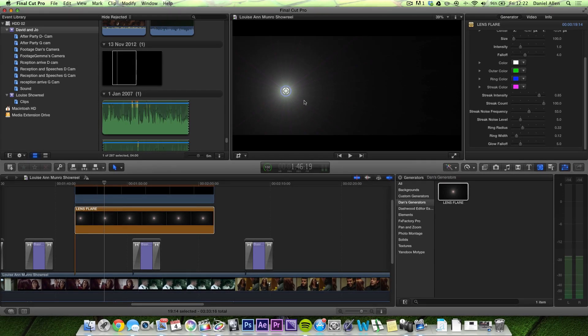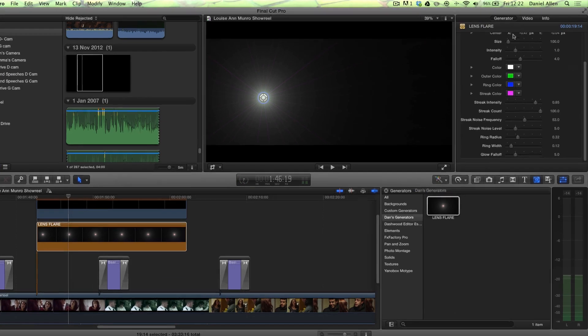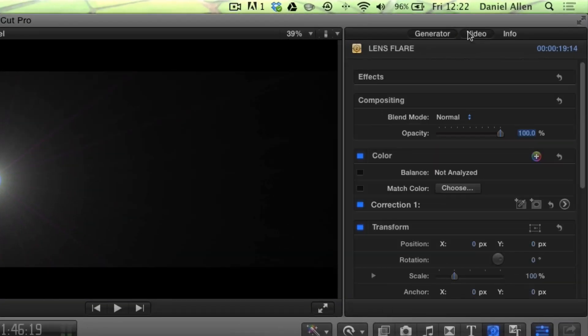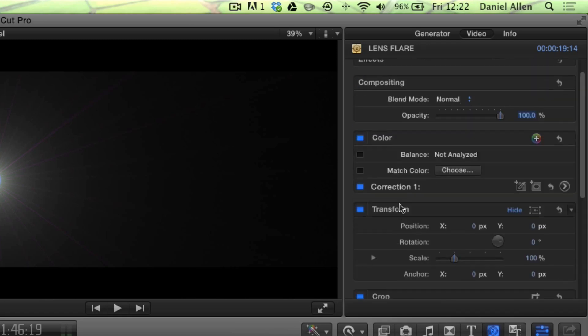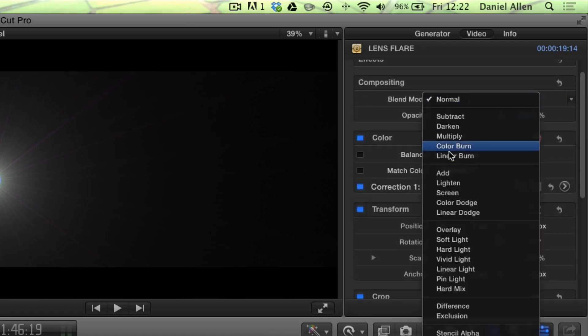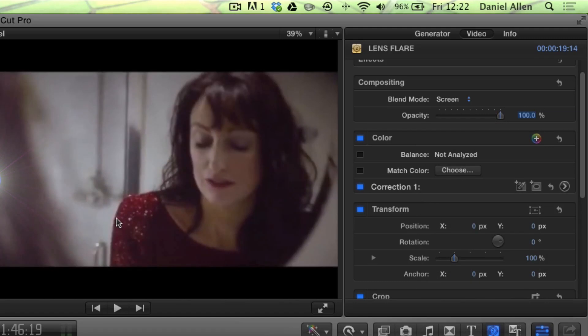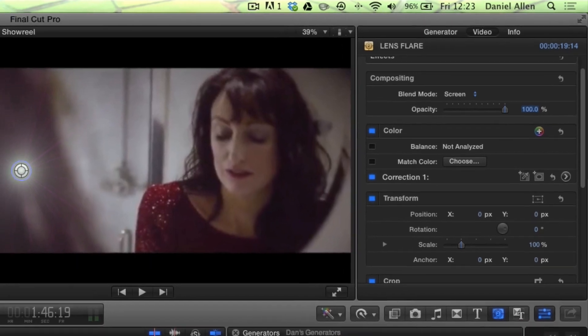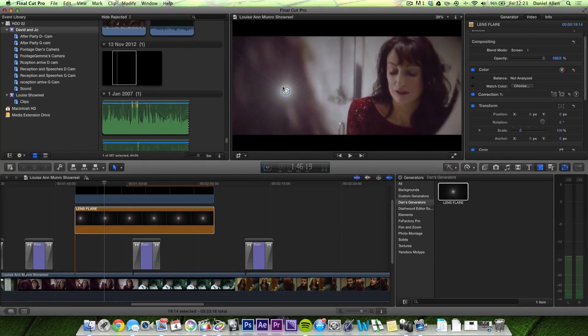But you're thinking, hang on, I've got a LensFlare, that looks great, but where's the footage? It's very simple. Head over to Video. And on Opacity, choose Blend Mode. And set it to Screen. This is basically going to overlay it on the image, ignoring the black and dark tones, using itself as an alpha matte, essentially. Or a luma matte, rather. And there you have it.